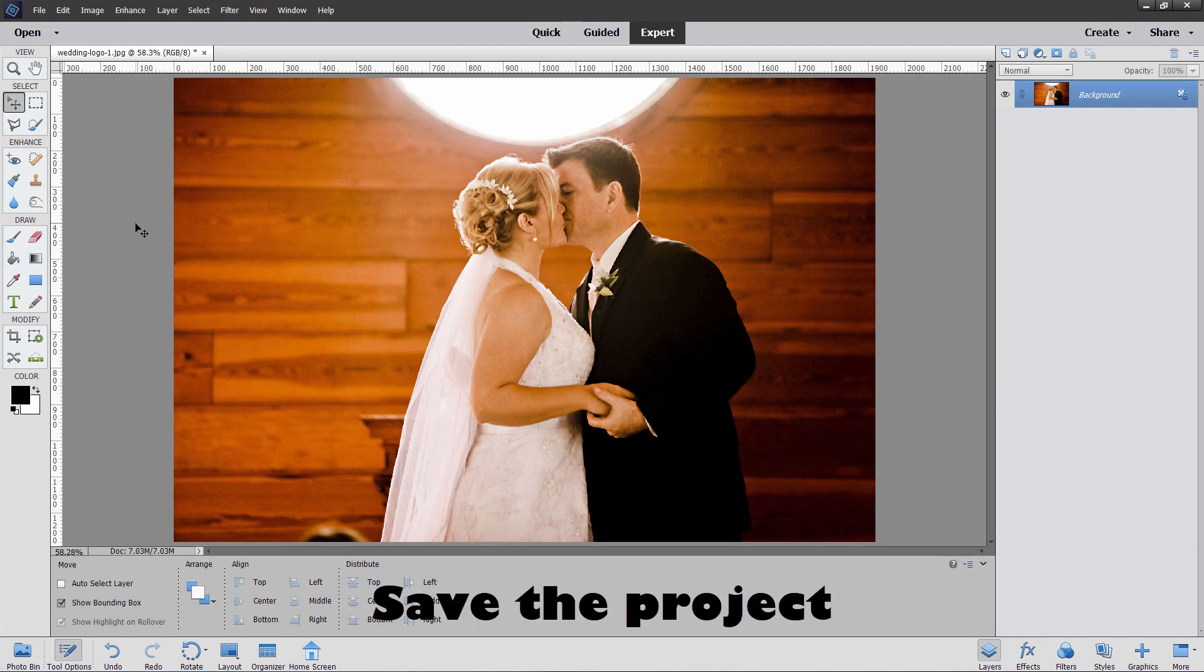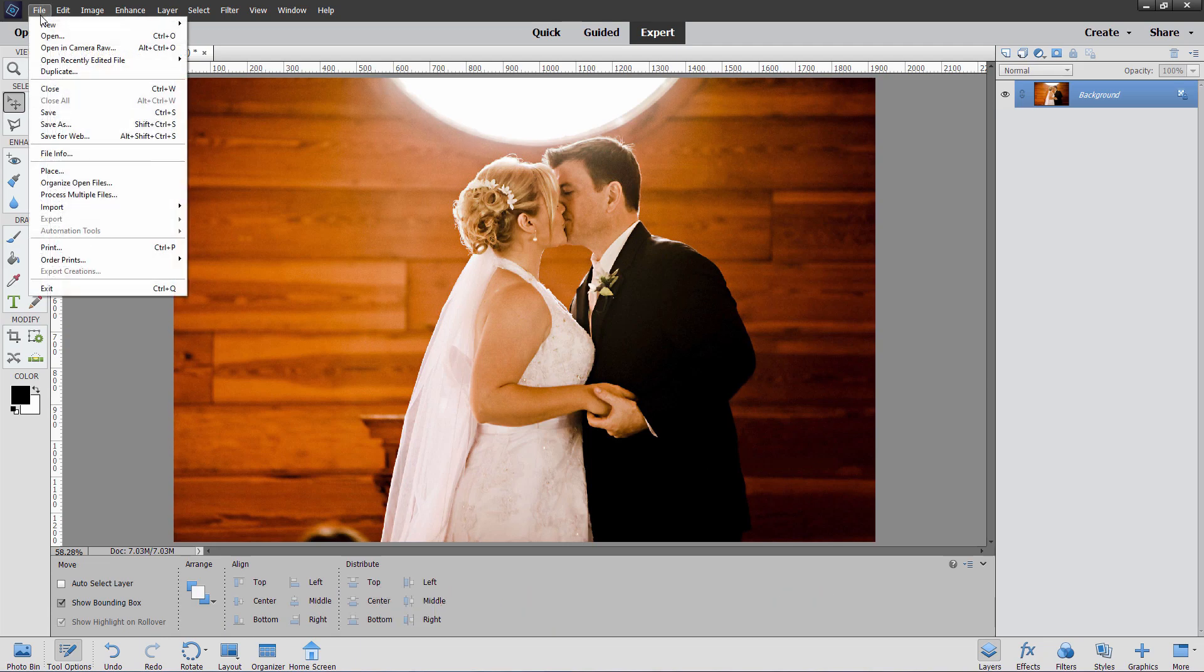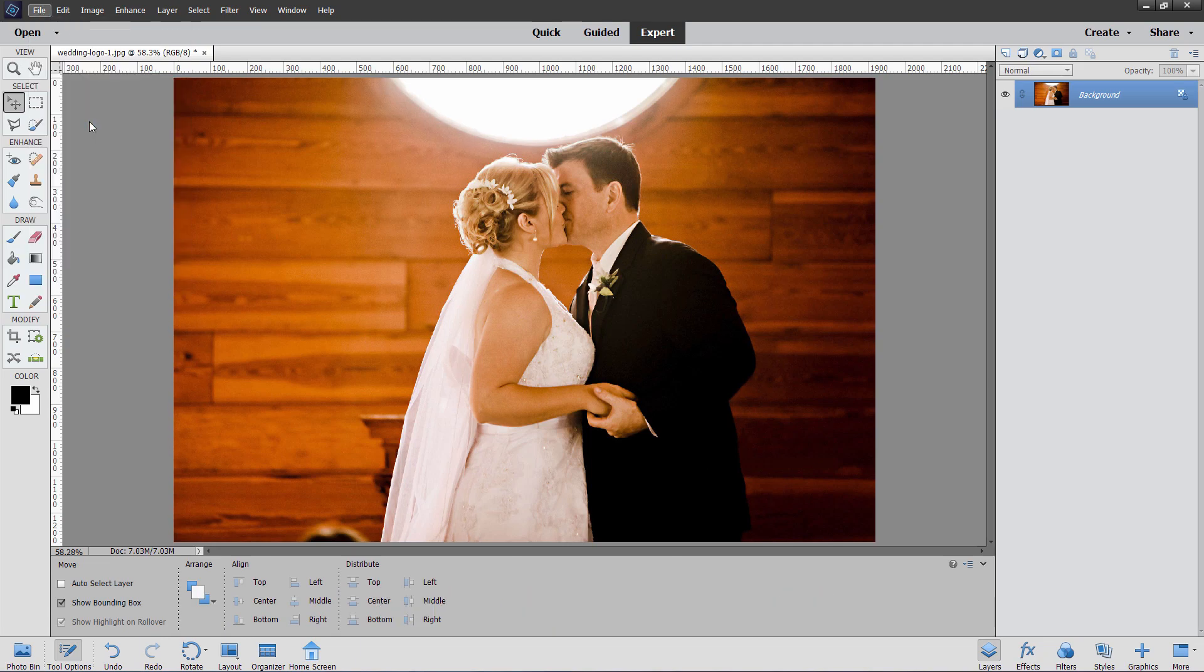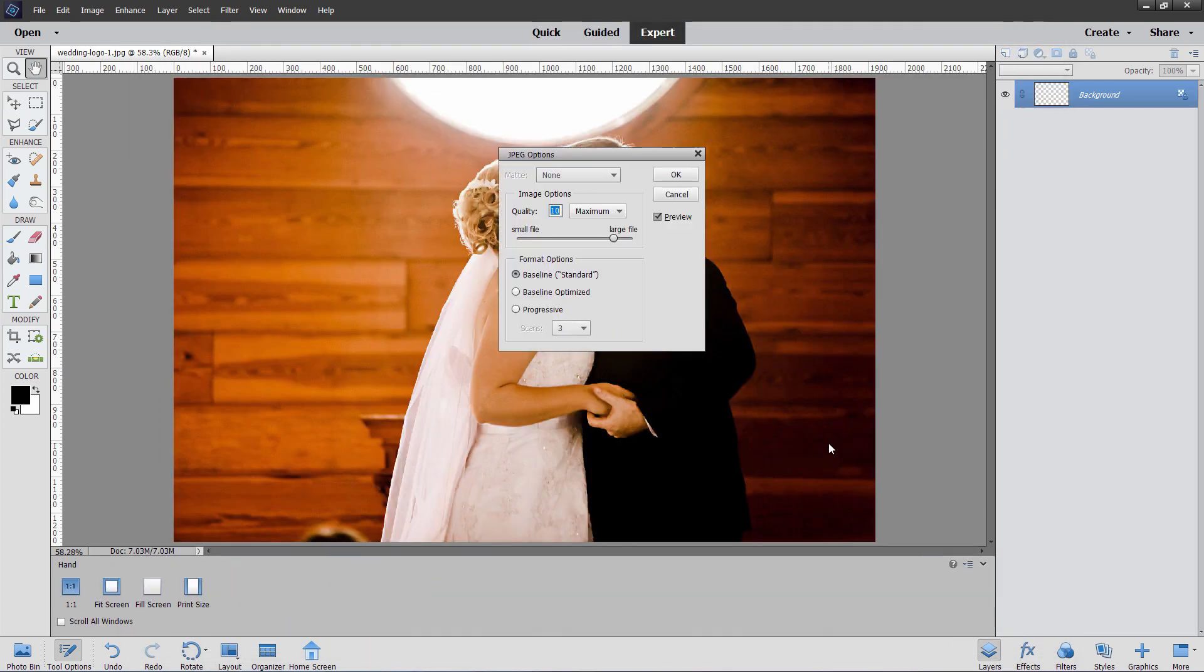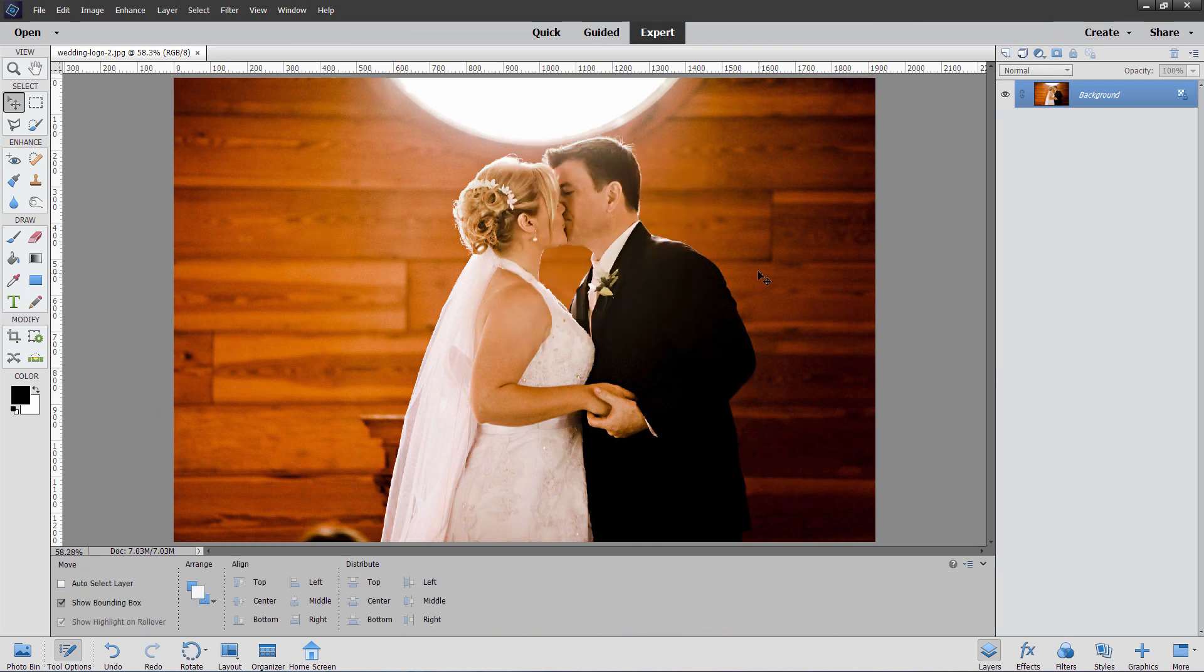Let's now save this project out. I recommend saving it as a different file name just in case. Go up here to file, come down to save as. I'm just going to change the name here to wedding logo 2. I'll put a number on that. I tend to number my images. Choose save. I'll set this at maximum right here, 12 quality. And okay. There we go. It's now saved out, also saved as a different name. So I have both copies now - the original copy with the logo on it and this new copy without the logo.